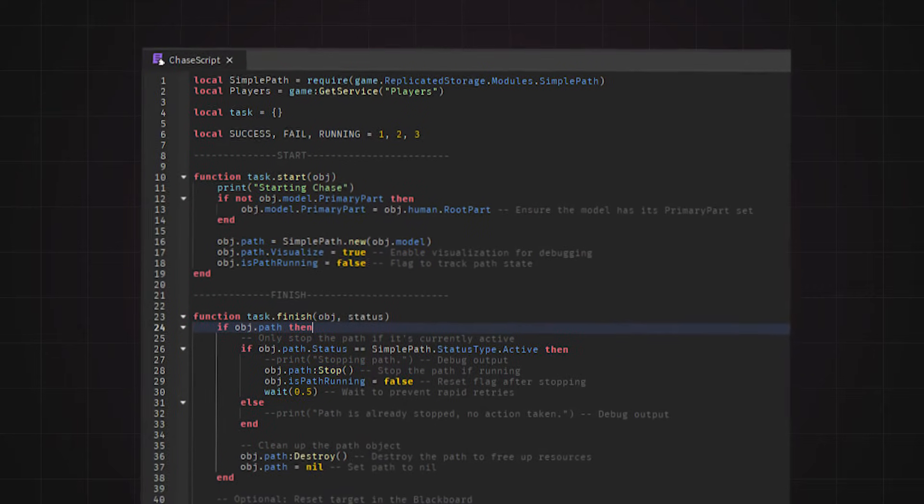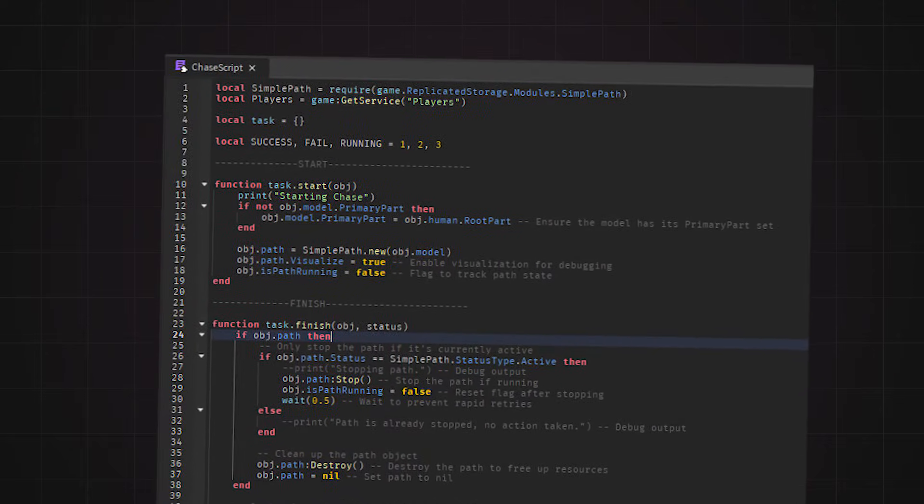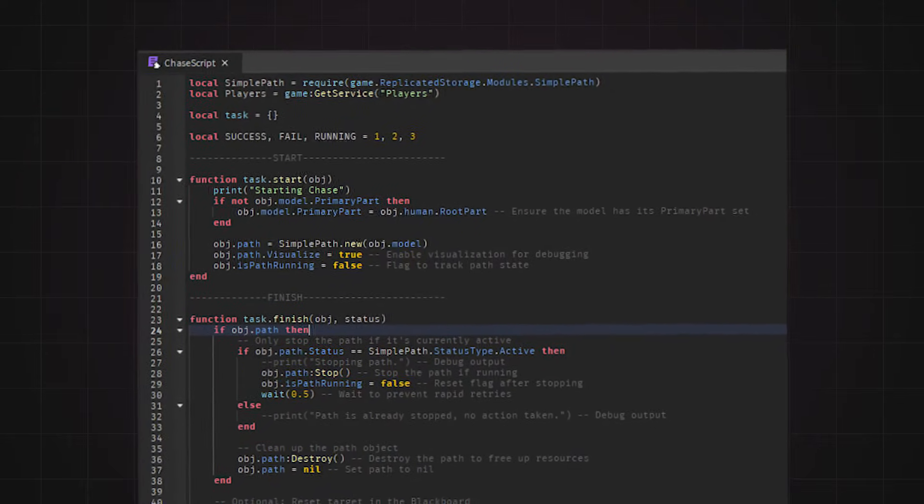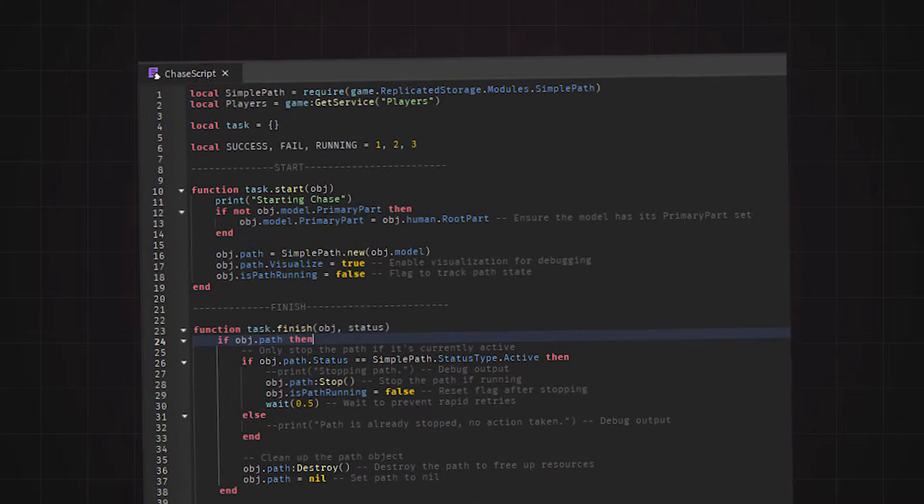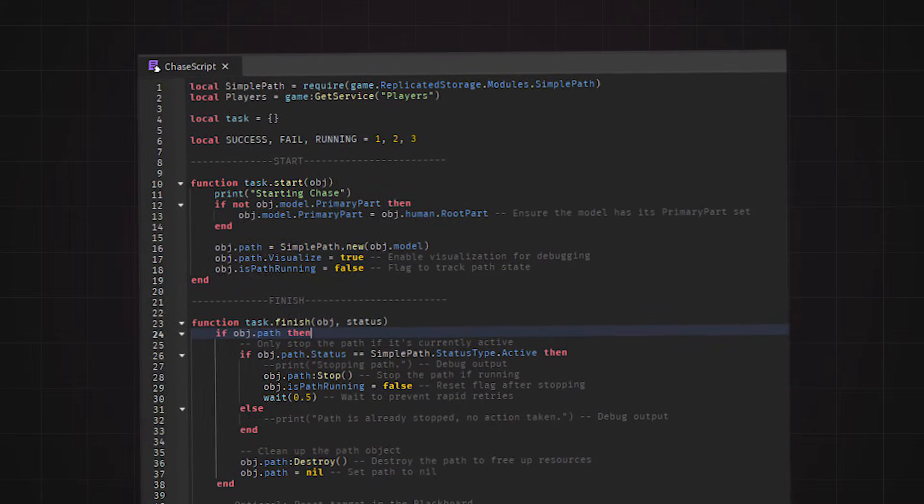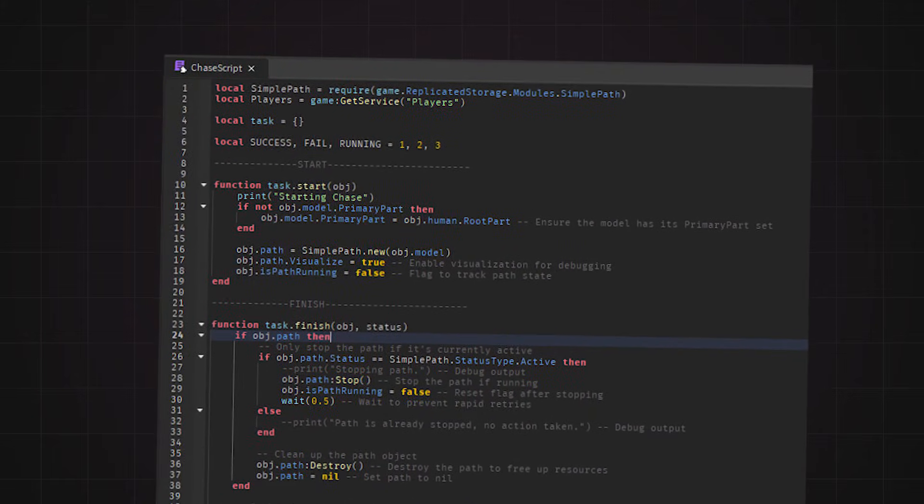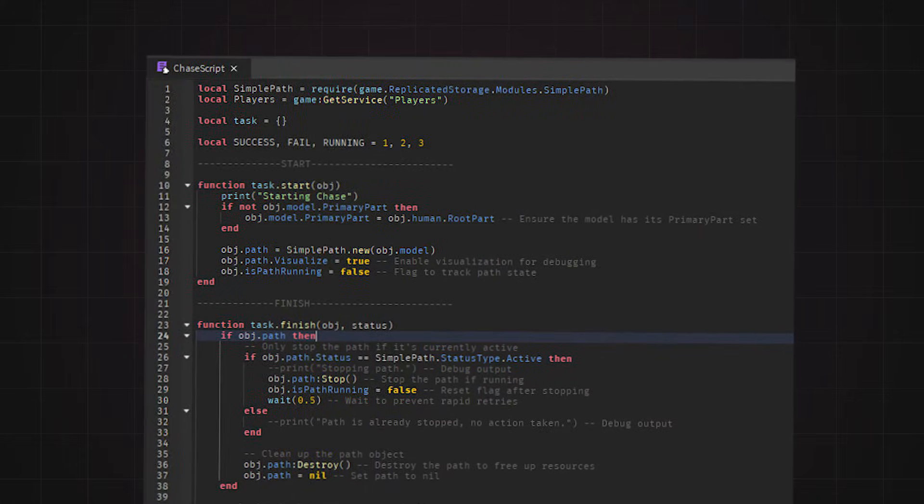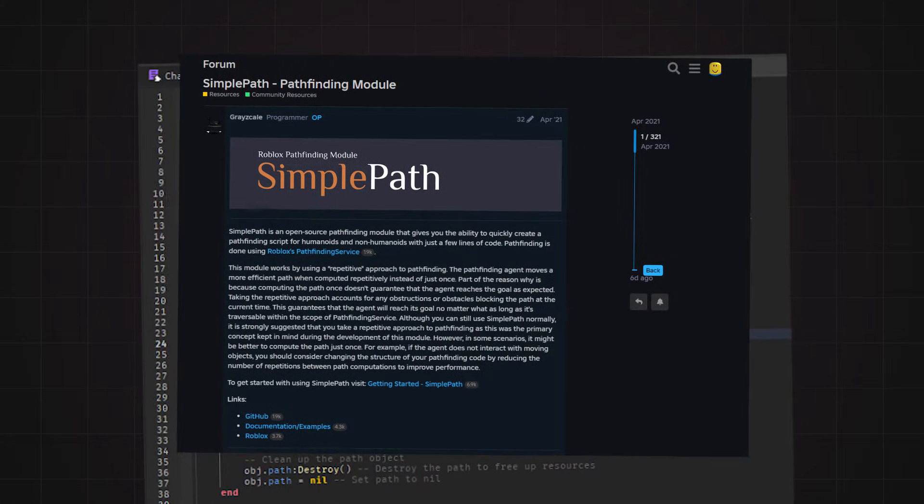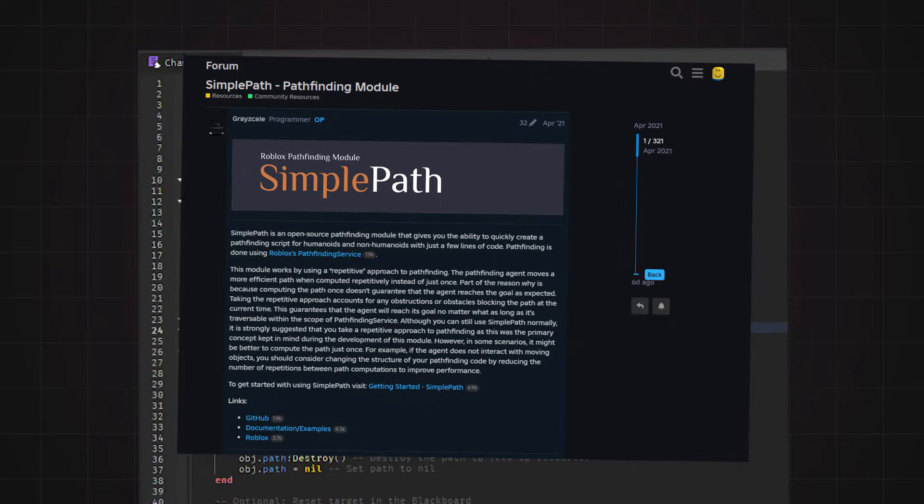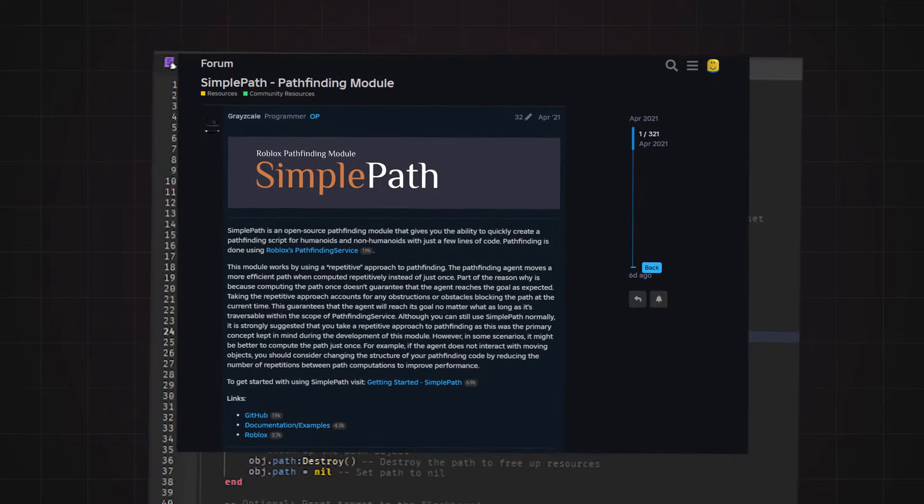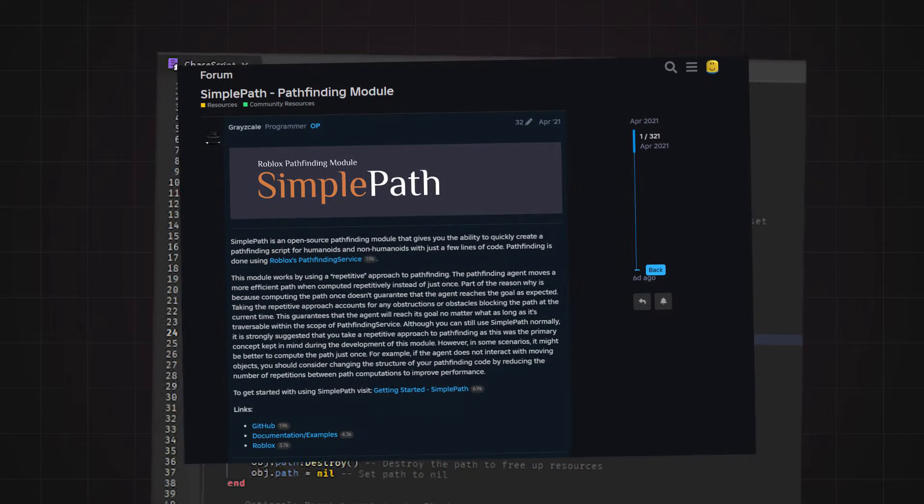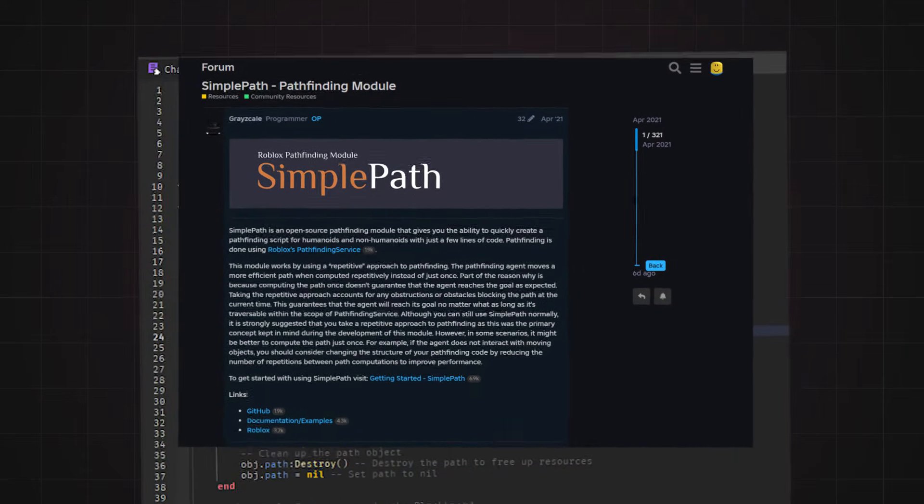The chase script is much longer since this is where I managed all of the pathfinding. If you find what I put is too overcomplicated, feel free to change some of the script to fit your preference. Also, keep in mind I used the simple path module to handle pathfinding, which helped me cut down on the code needed to set up pathfinding. I will leave a link to the dev forum page in the description.